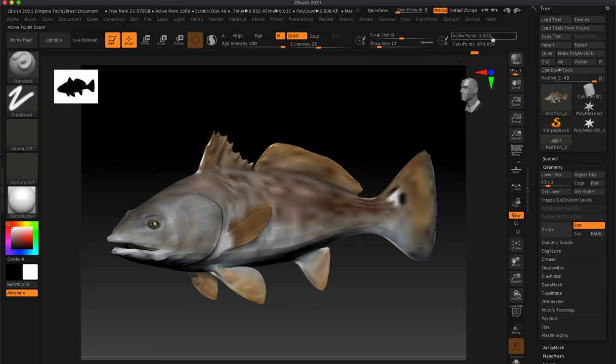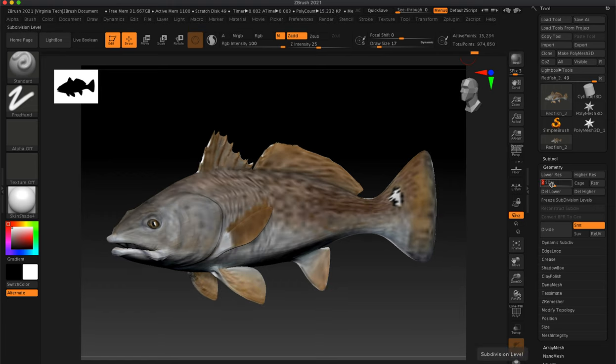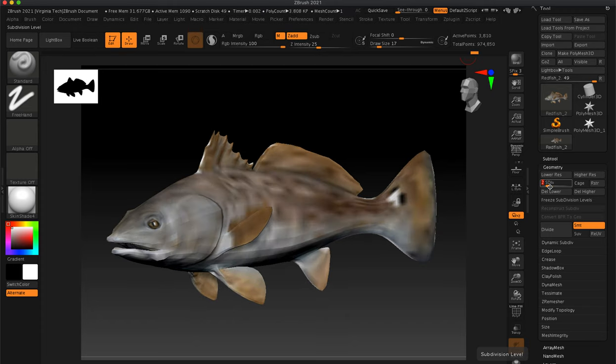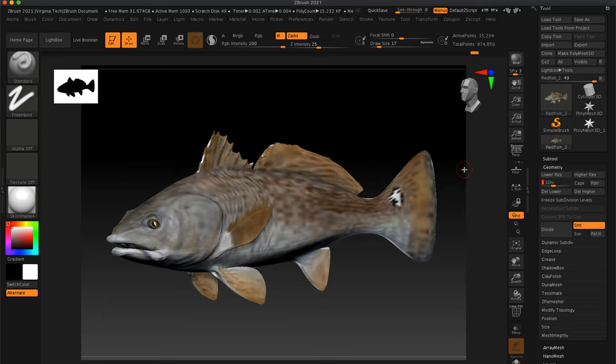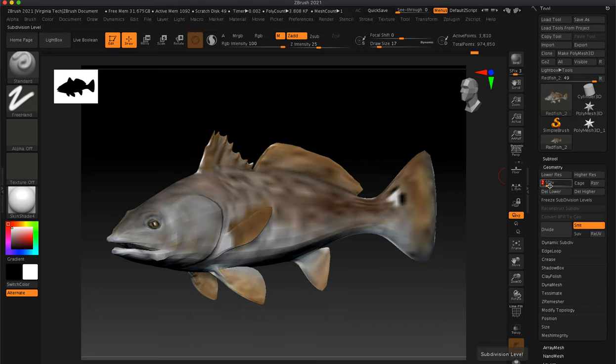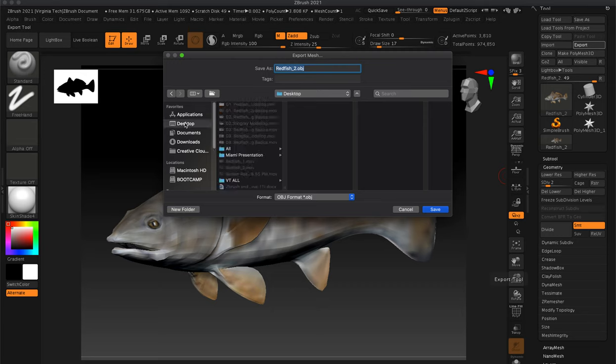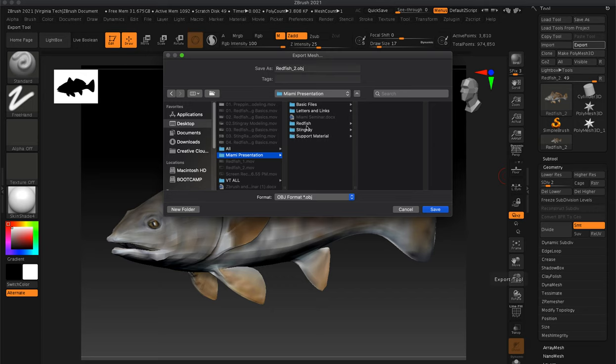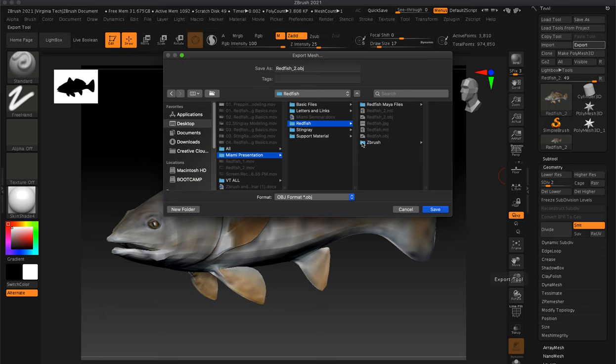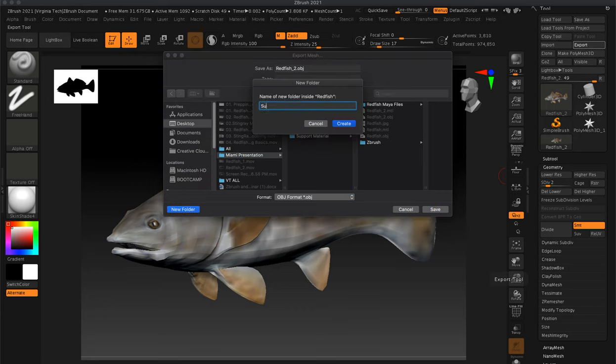If you look up here it's only about 3,000 polygons. If we went up to our third level it's 15,000, that's a little heavy for what you guys are doing. Let's go down to level two. We're going to go ahead and hit export. Let's go to redfish and create a folder called substance painter.